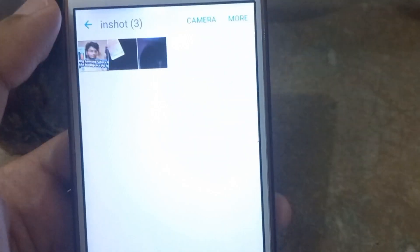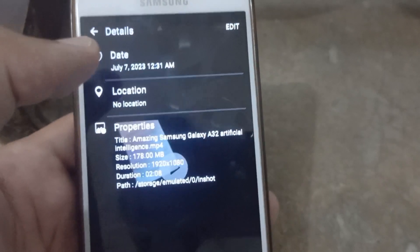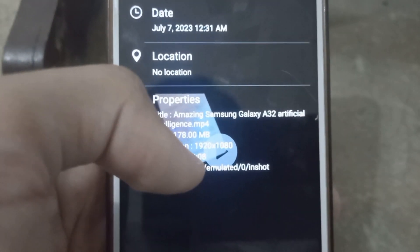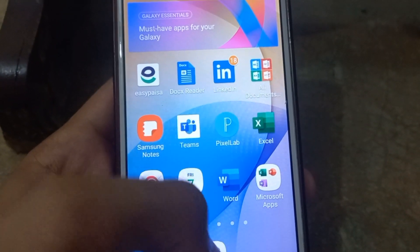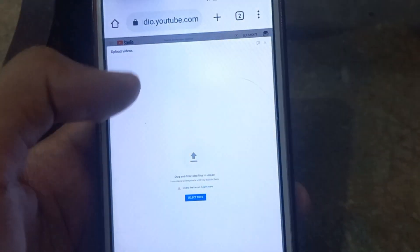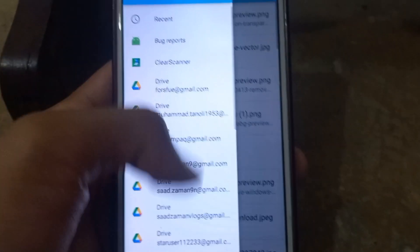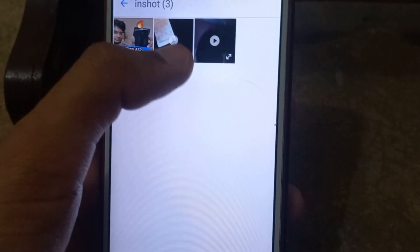If I go back and then tap on this video and then tap on the details, you can see that the file format of this video is .mp4. Viewers, this file format is also listed in the YouTube supported formats. If I try to upload this video on YouTube, you can see that the video is now uploading.